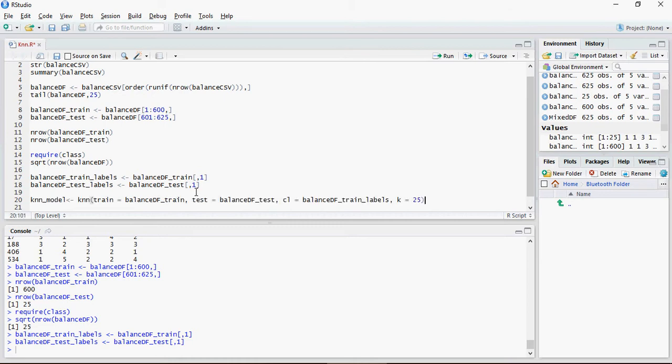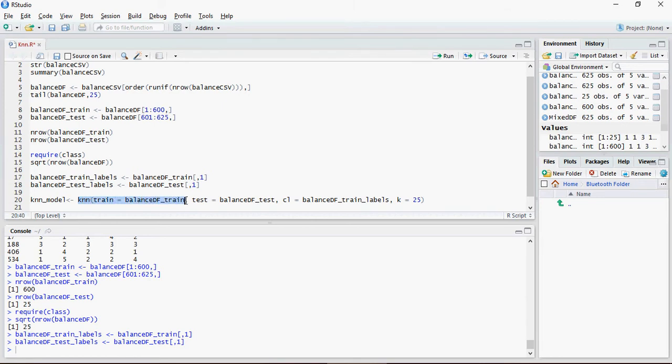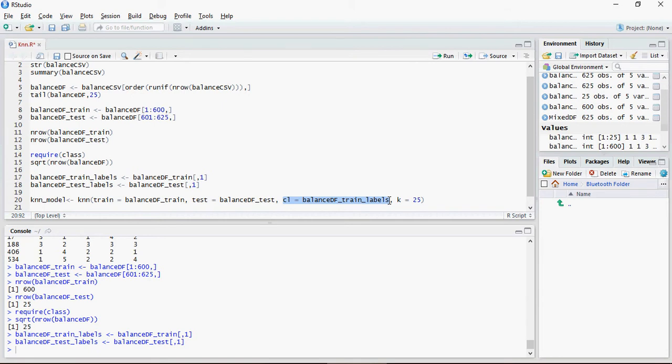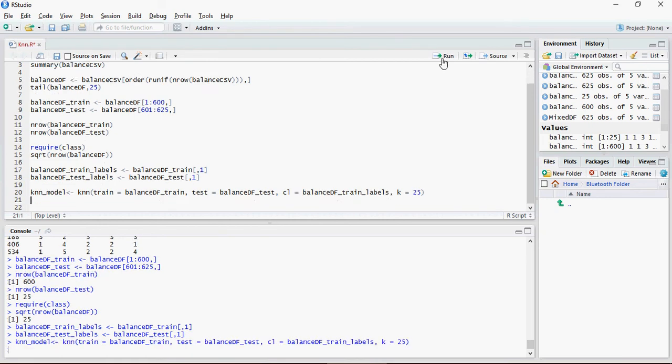This is the equation: knn_model - this is a variable, it can be anything. KNN is a keyword, train is the training data frame, test is the test data frame, class which is your label, cl is the keyword, and this is the train labels, and k - that means this model is going to do 25 nearest neighbors.